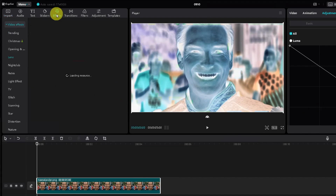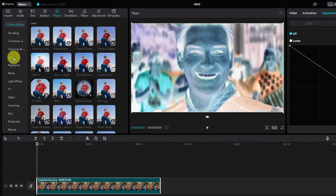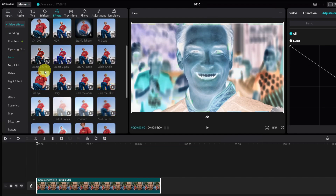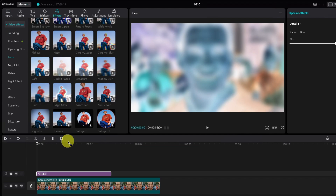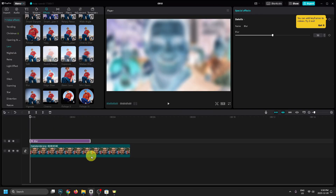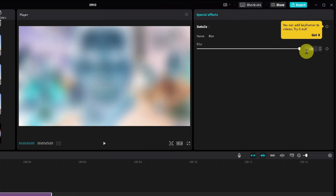Then we're going to go to the Effects icon in the top left corner, select the Lens category, and scroll down until we find Blur. We're going to add that to our timeline, drag the blur effect so it covers the entire video track, and then turn the blur up to 100.